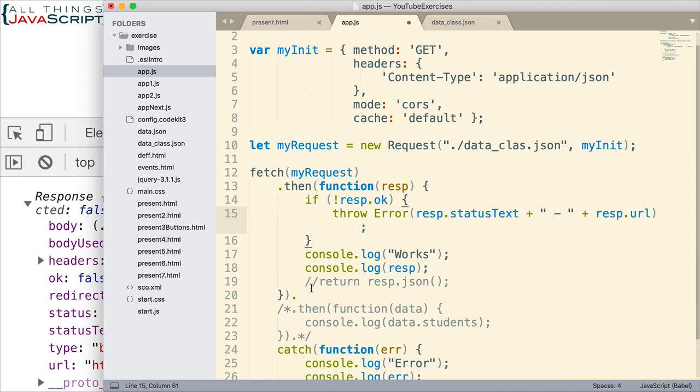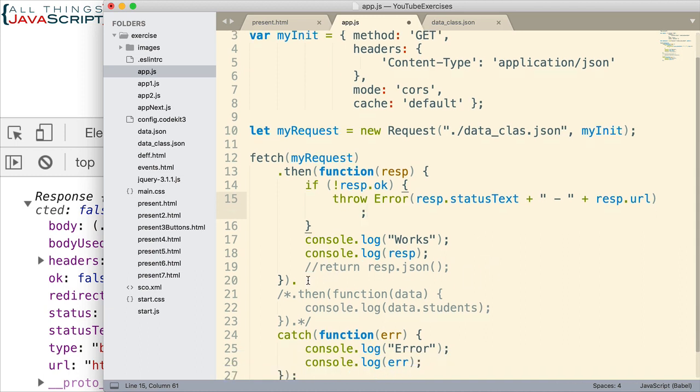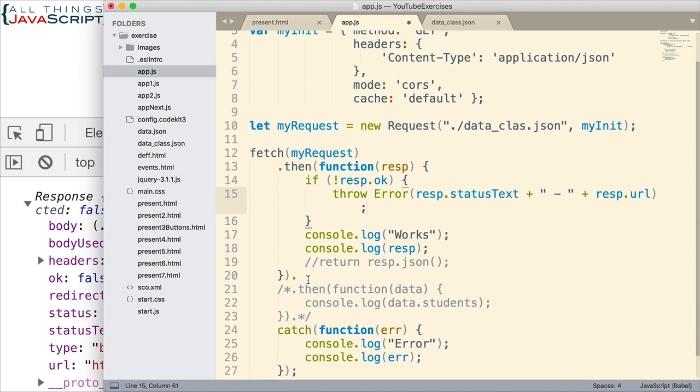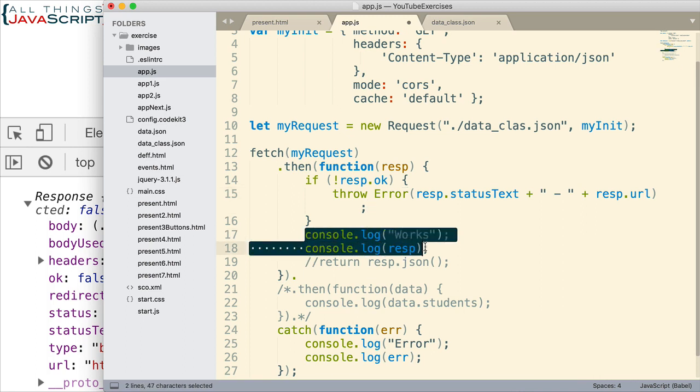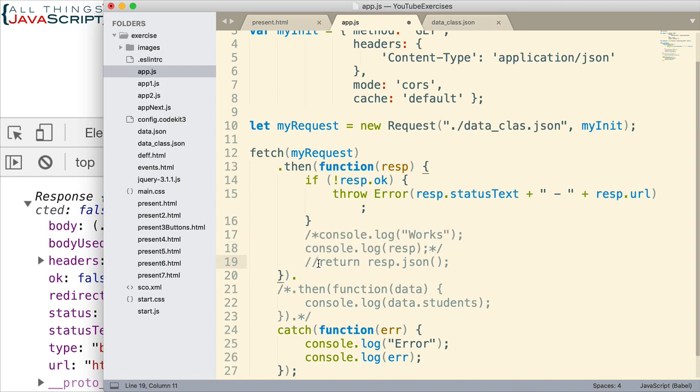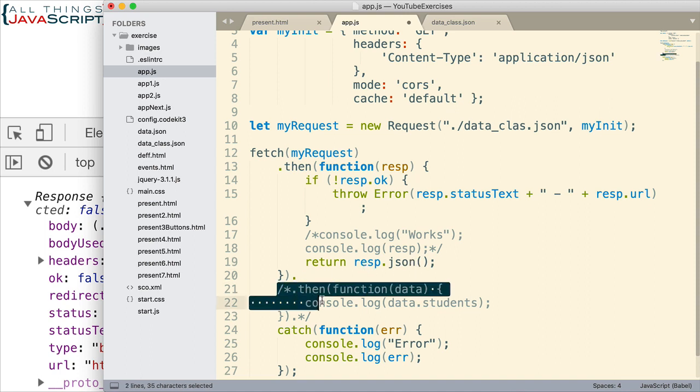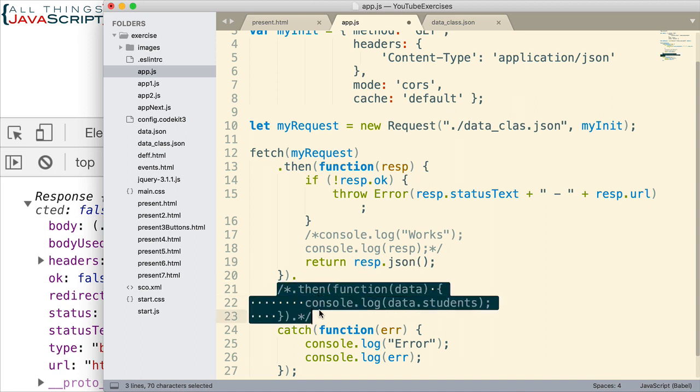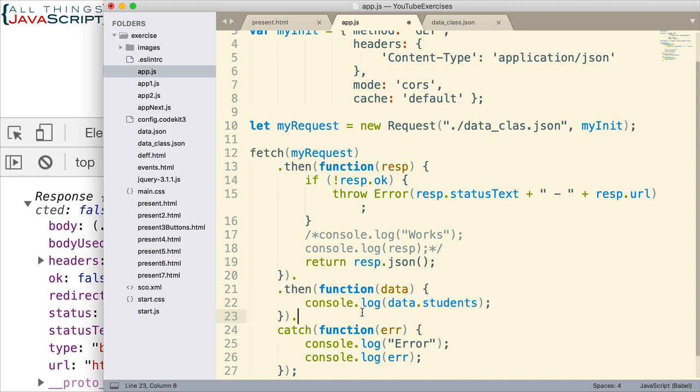Now, let me go ahead and put the rest of this back to the way it was. So, let me comment out these log statements here. And I need to uncomment this return statement because this is where we convert it to JSON. And then, obviously, we need this then here so we can handle that JSON data and display the students. That's what we're doing. We just do a final log of those students.